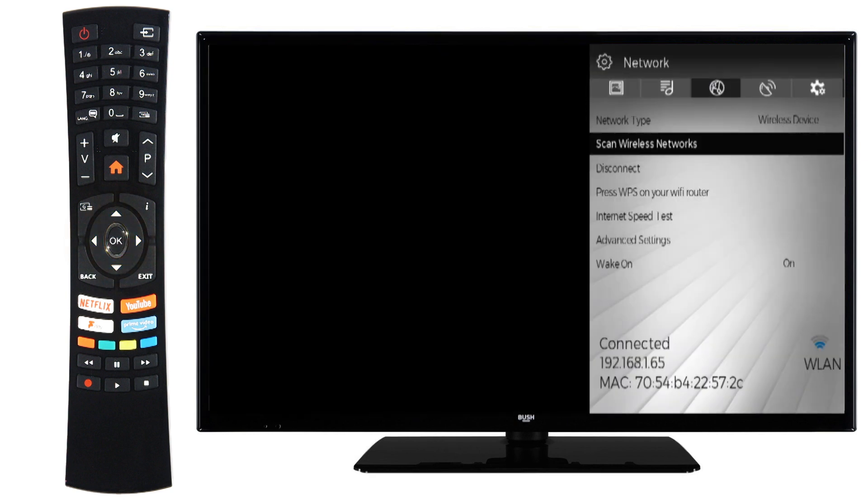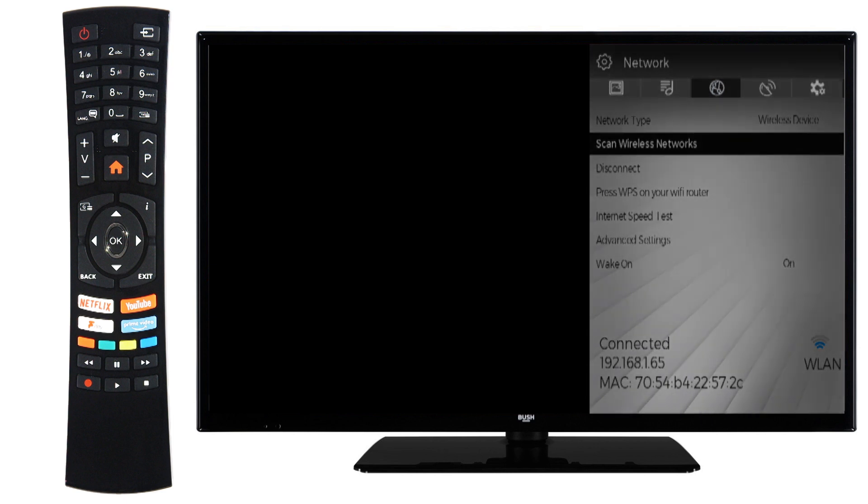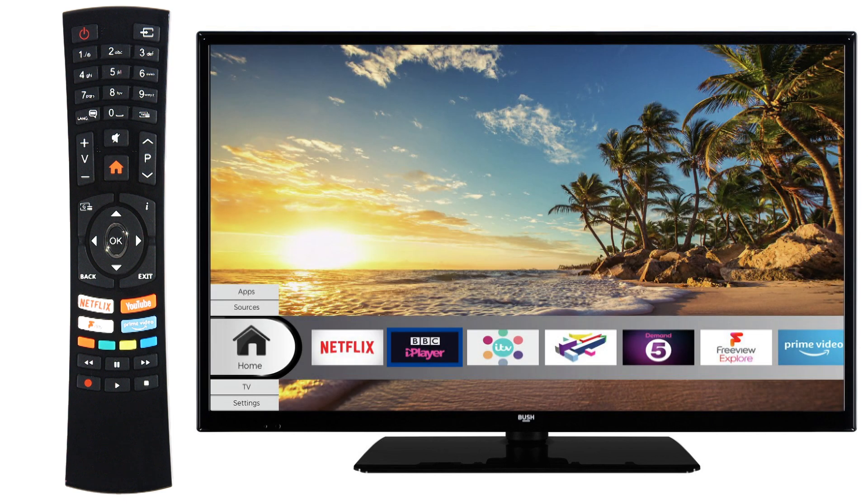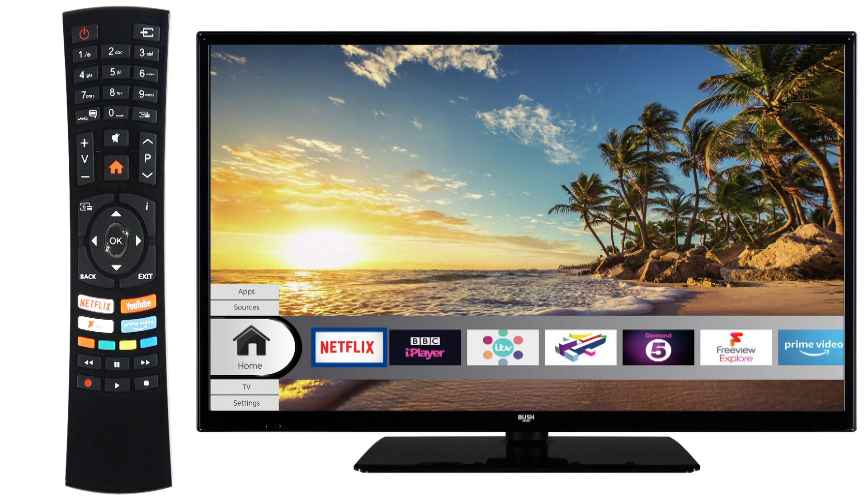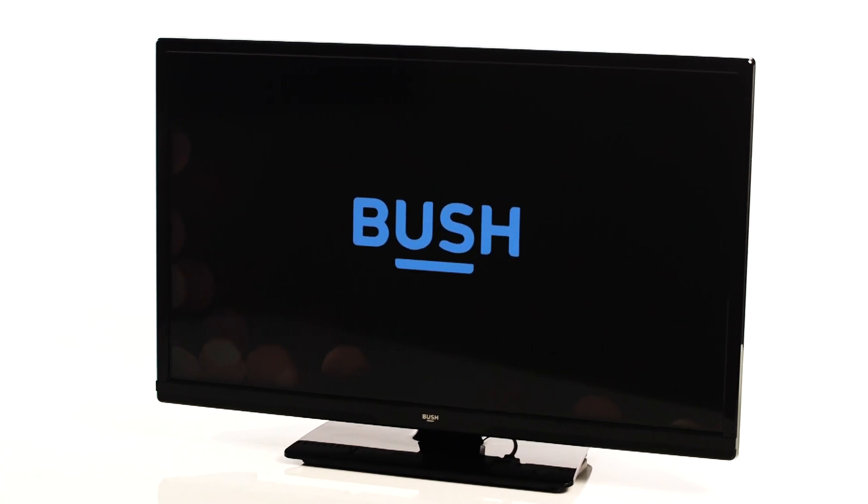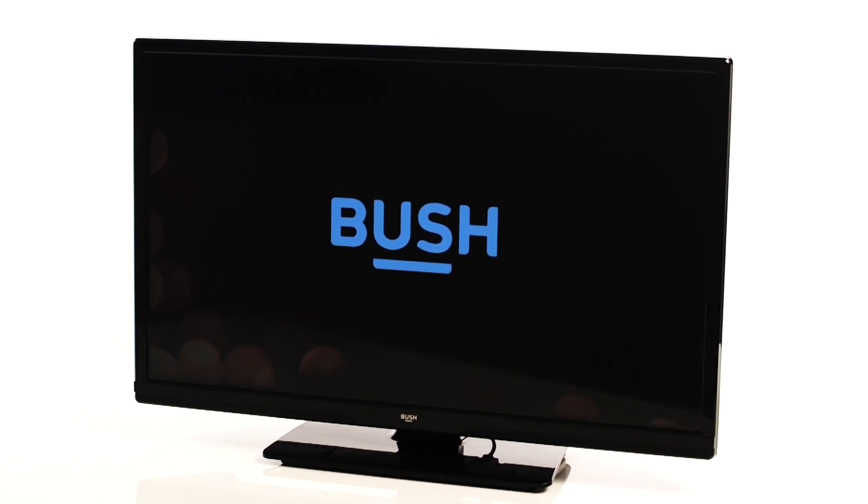Please be aware that viewing any of the TV's catch-up apps like iPlayer or Netflix will use your mobile phone's data allowance. Your television will now be connected to the Internet.